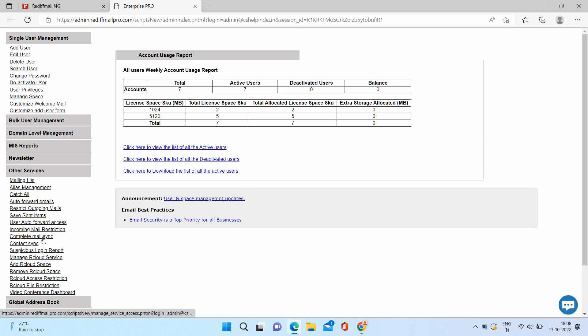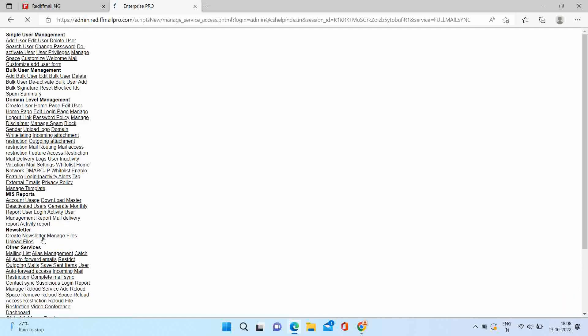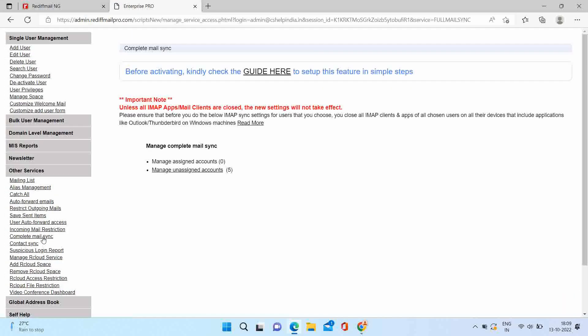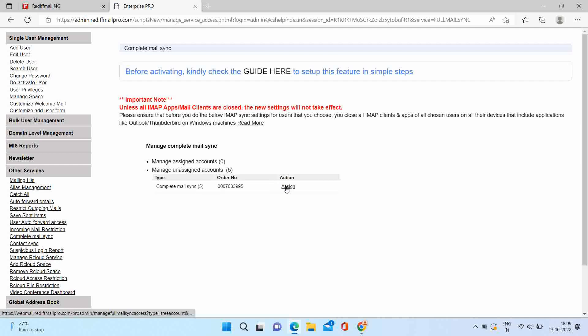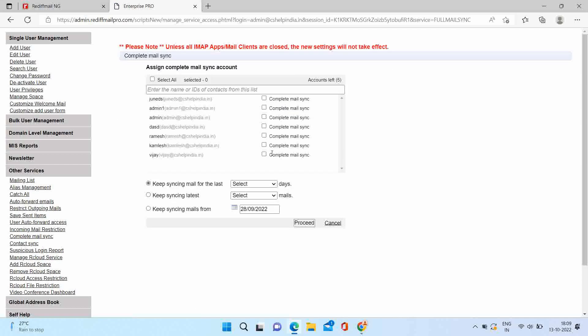You can see assigned and unassigned sections. Since we are doing this for the first time, we will select unassigned section. Select the order. Here you can select all the users or select the desired users.